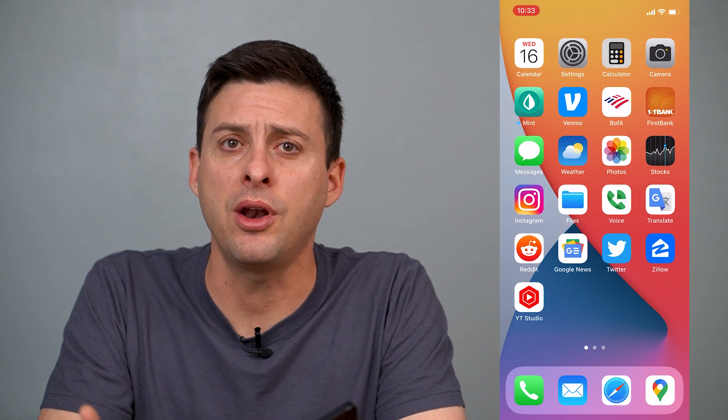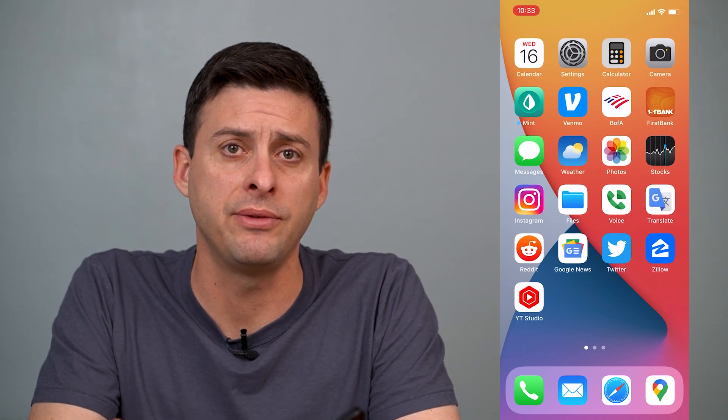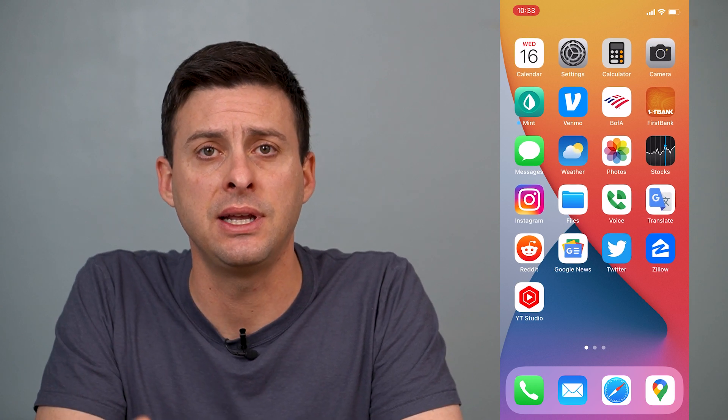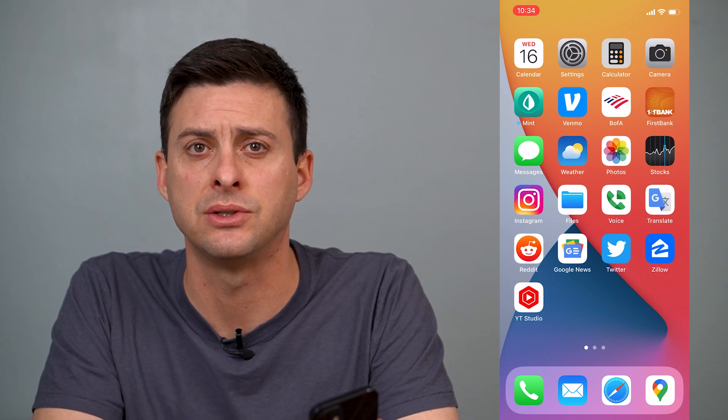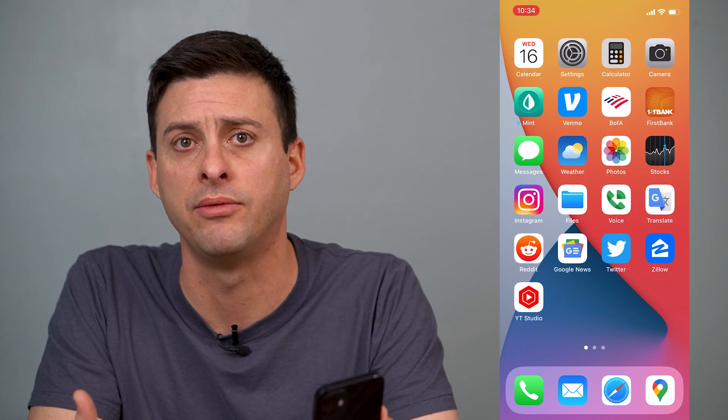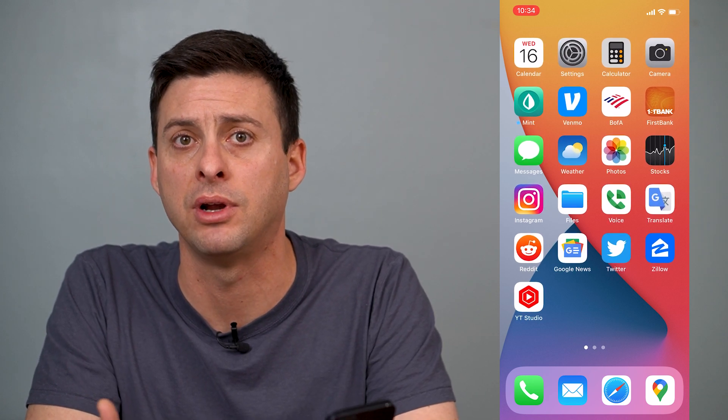On iPhone, the background app refresh allows apps to refresh in the background and stay up to date. However, there are two big downsides to that. One is that it uses significantly more battery life. So if you're on an older iPhone, or if your phone gets drained throughout the day really quickly, this is a great way to save more of your battery life.